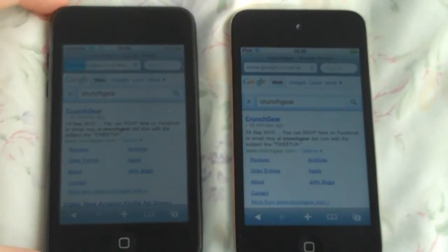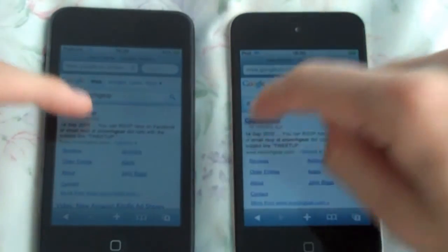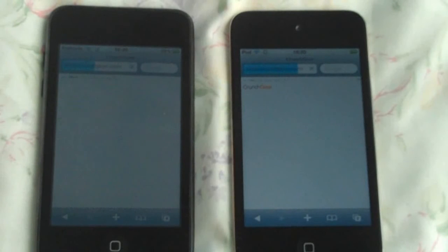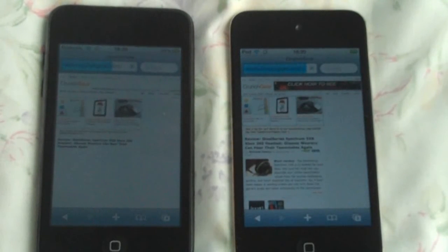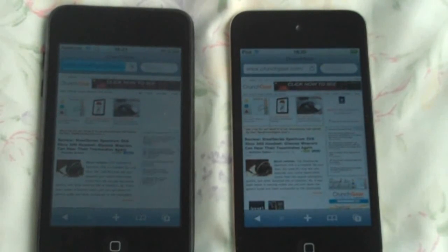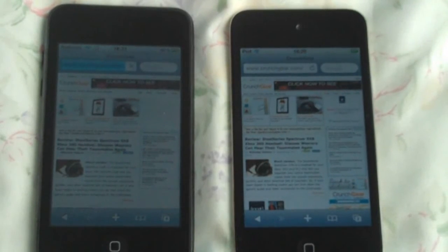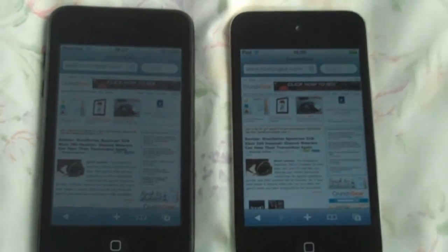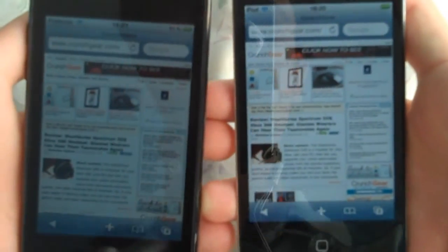Now we're going to do CrunchGear — the tech website from TechCrunch. Now we're going to do some scrolling. See how the 2nd generation takes a while to keep up — it goes all greyish when scrolling, like that. While the 4th generation doesn't do that at all.